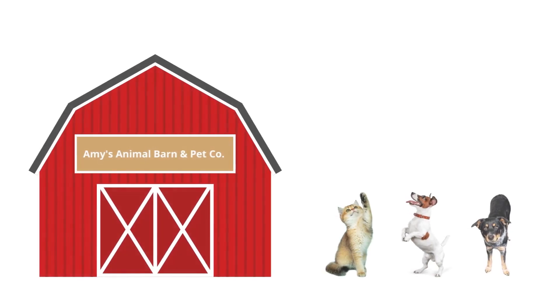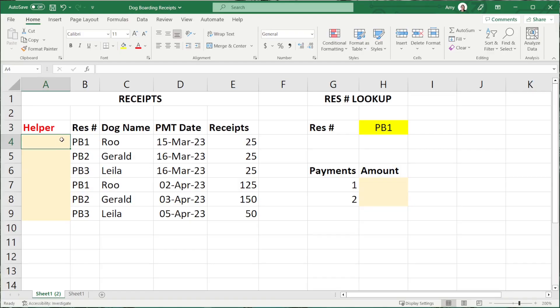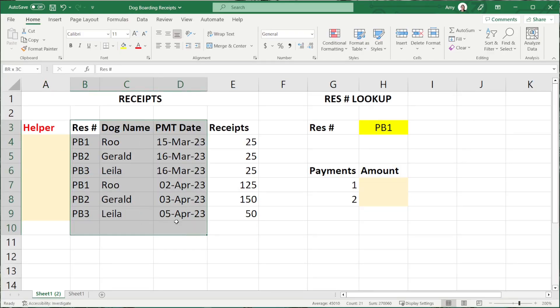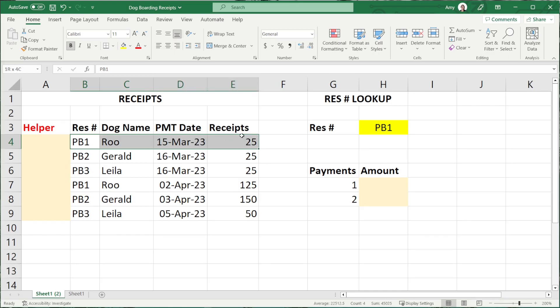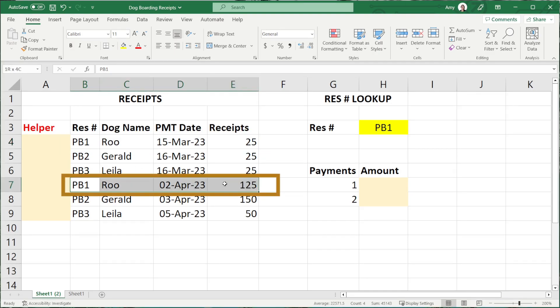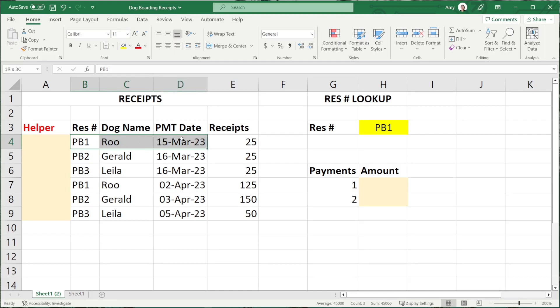Alright, let's nerd out. At Amy's Animal Barn and Petco, we have a table with our payment receipts for our dog boarding reservations. As you will see, we have multiple receipts for the same reservation. VLOOKUP will always return the first value. In this instance, we are going to create a helper cell which will enable us to look up the second, the third, the fourth, or whichever value you need.